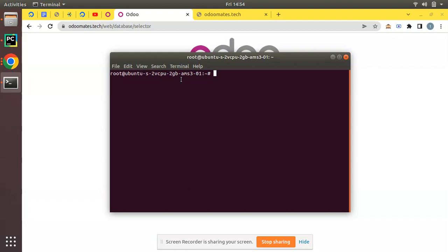Once you have an Odoo instance running, it's very easy to create a new instance of the same version. Here we have Odoo 15 and we will be running a different Odoo 15 on a different port. The use case could be: if you have a production environment with a database and want to test something, you can keep a different Odoo on a different port, or for giving access to a different client.